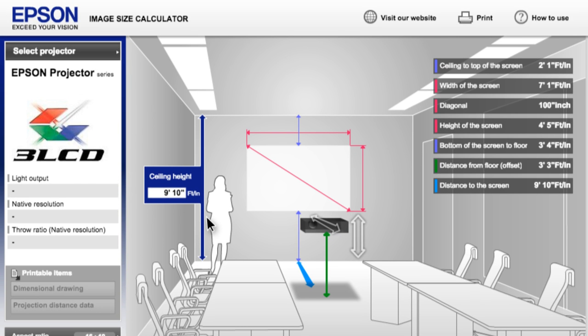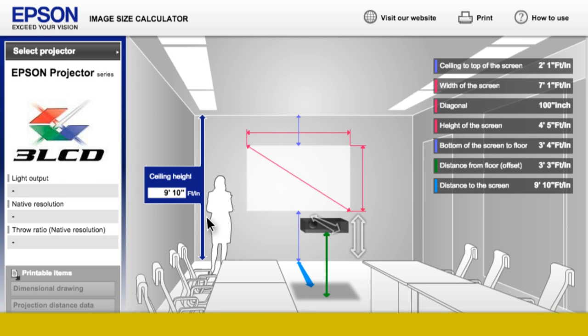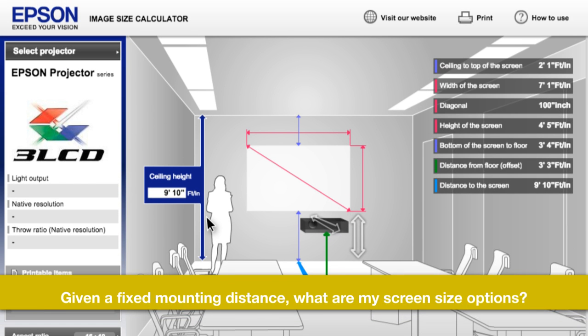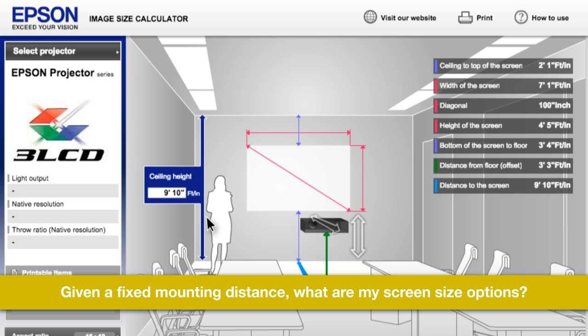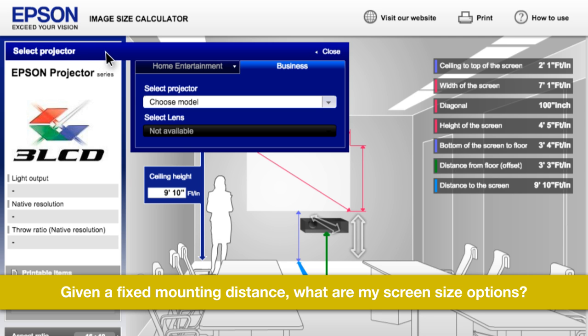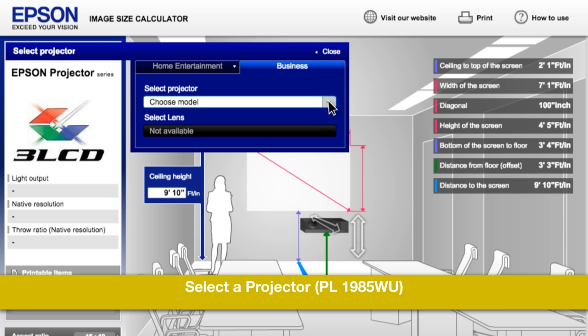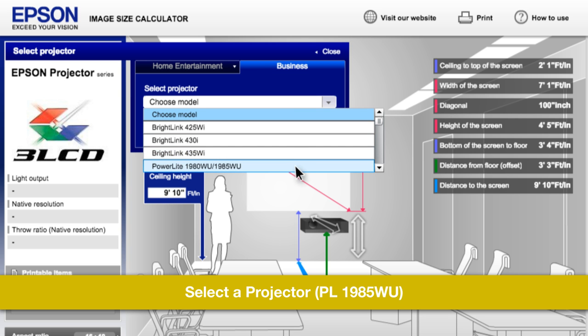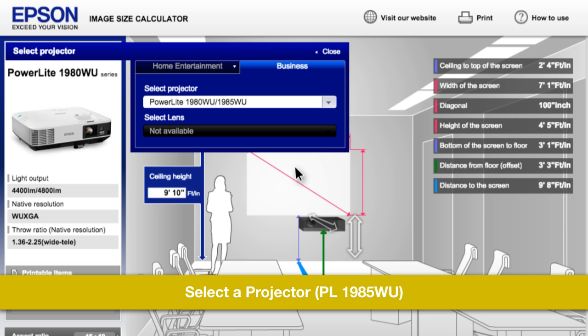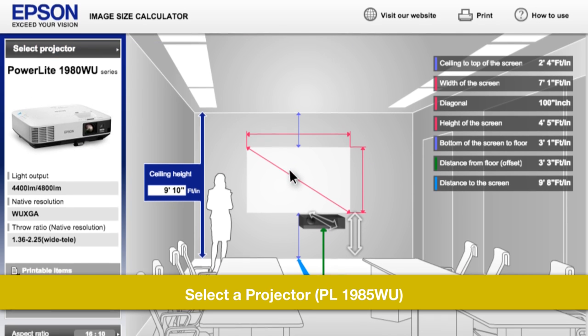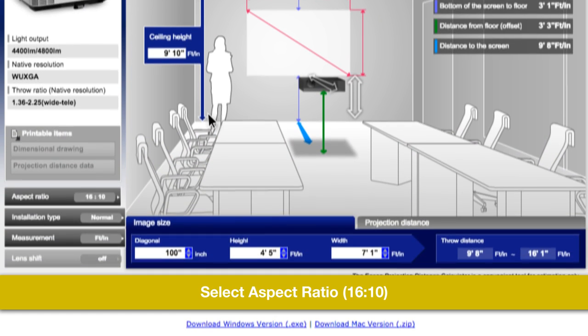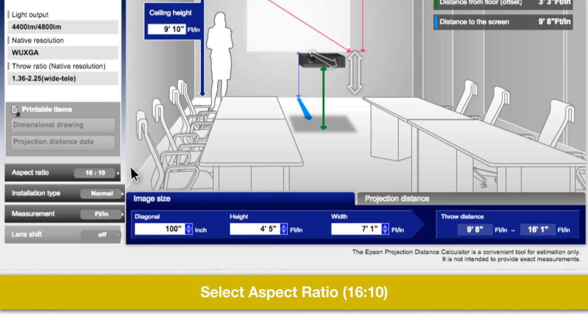Now let's do a second example. Let's say a customer has an installation rig that is 25 feet away from the screen, and that is where the projector must be mounted. He wants to know what the options are for image size. Again, select the projector, PowerLite 1985 WU. Select your aspect ratio, 16 to 10.